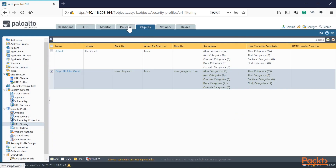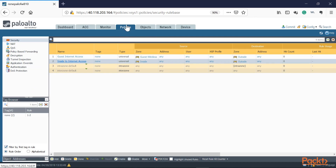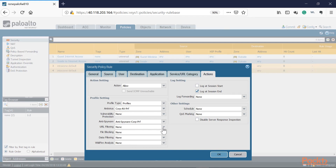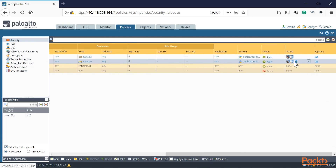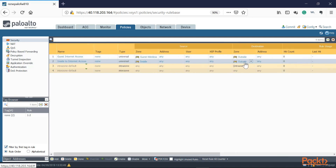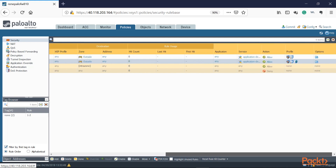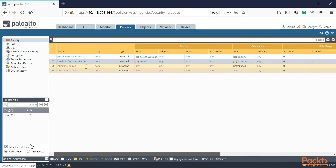Now we need to enable that profile on our inside-to-outside policy. We go into Policies, click 'inside to internet', go to Actions, select URL Filtering 'corp-url-filter-global', and press OK. Scrolling all the way to the right, we can now see that icon in the profiles column confirming the URL filtering profile is attached. Anyone coming from the inside to the outside will be enforced by this URL filtering profile.